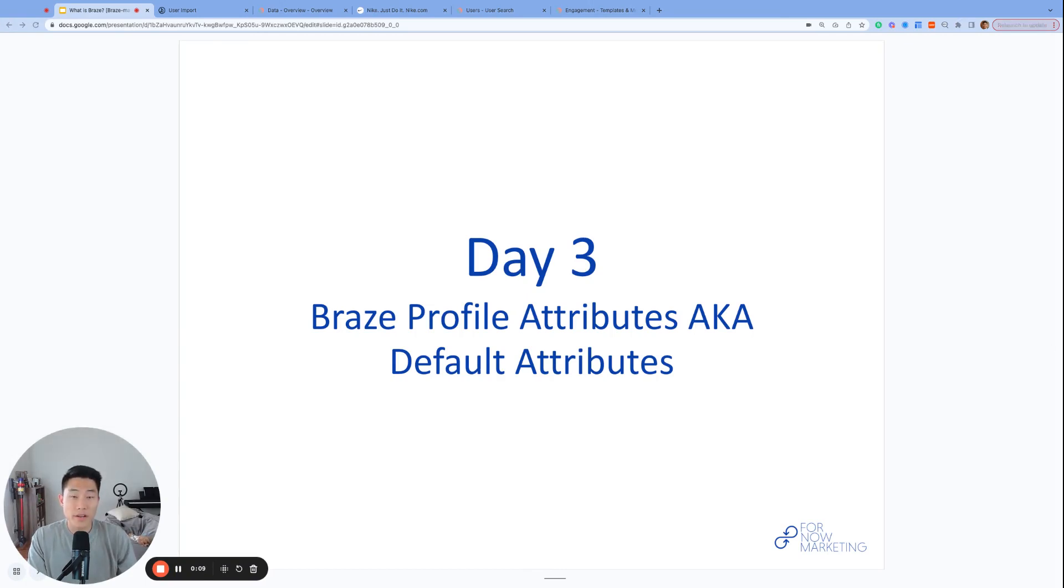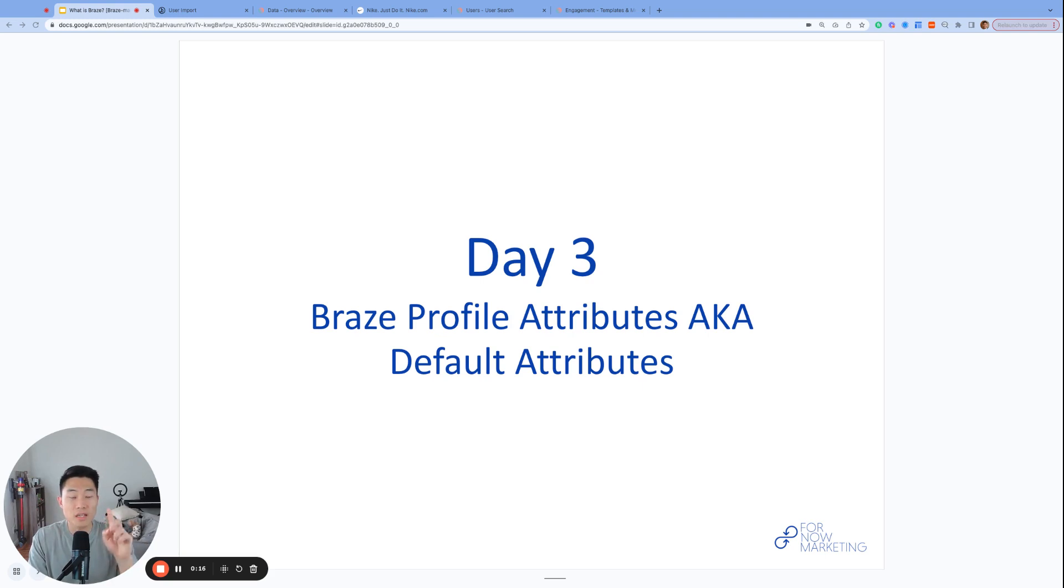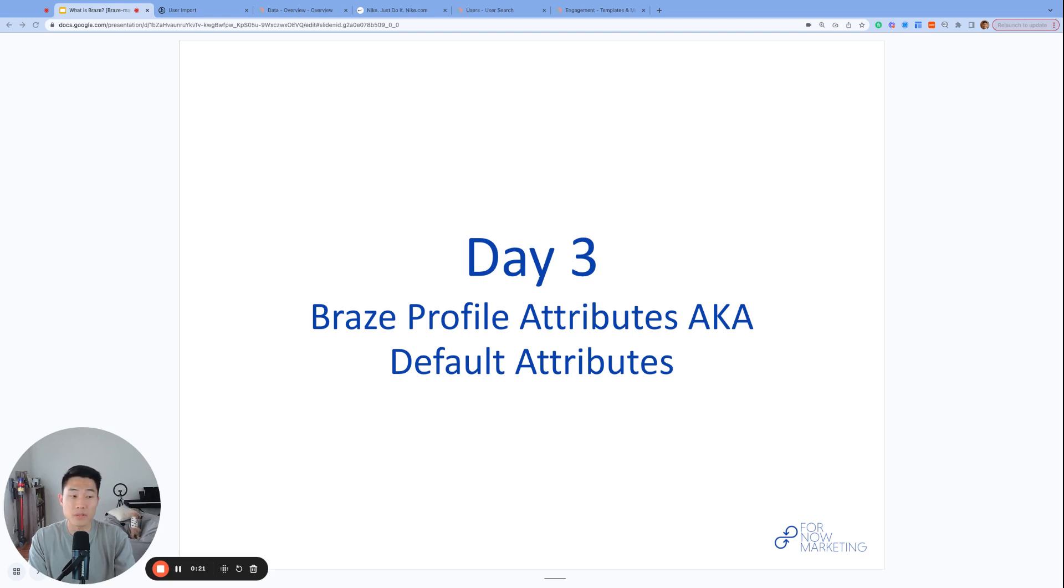So yesterday on day two, we talked about the three types of user data that we see on the user profile, which were profile data, SDK data, and custom data. And custom data actually had three types also, which are custom attributes, custom events, and purchase events.